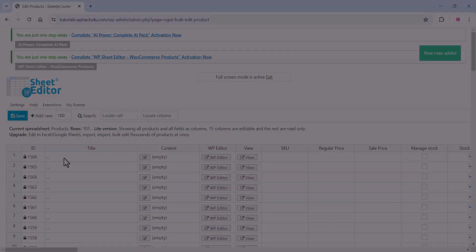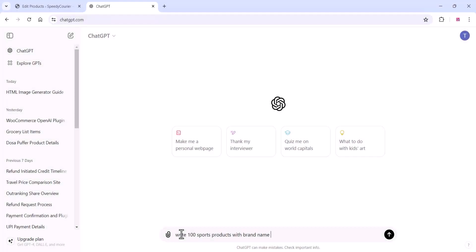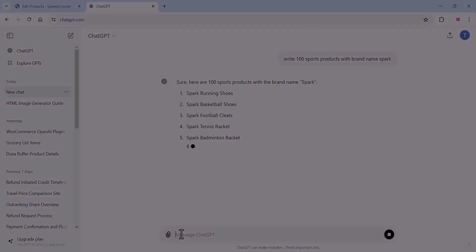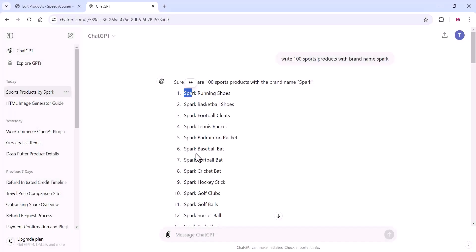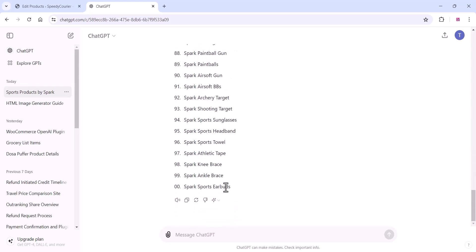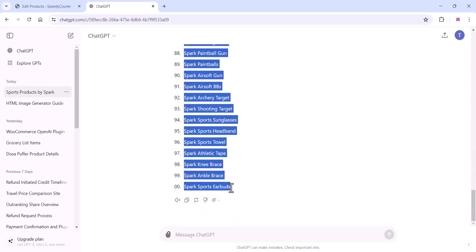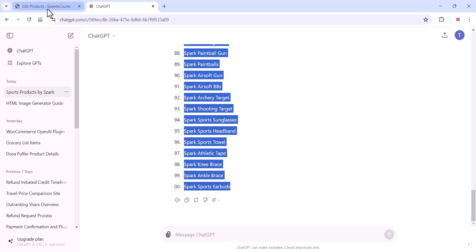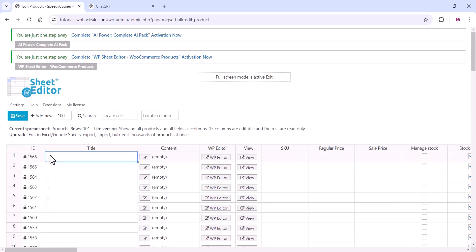Now go to ChatGPT and give a prompt like this. We are generating products for sports shoes, so give a prompt for whatever products you need. ChatGPT will provide all the product data you require.